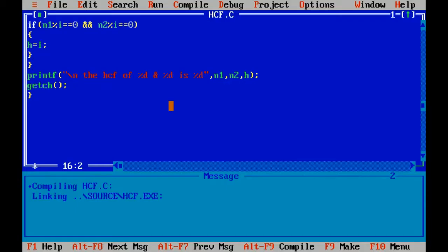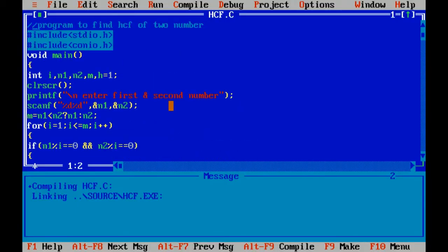Now let's understand this program. Hash is our preprocessor directive, which includes a header file, stdio.h — the standard input-output header file — which includes functions like printf and scanf.